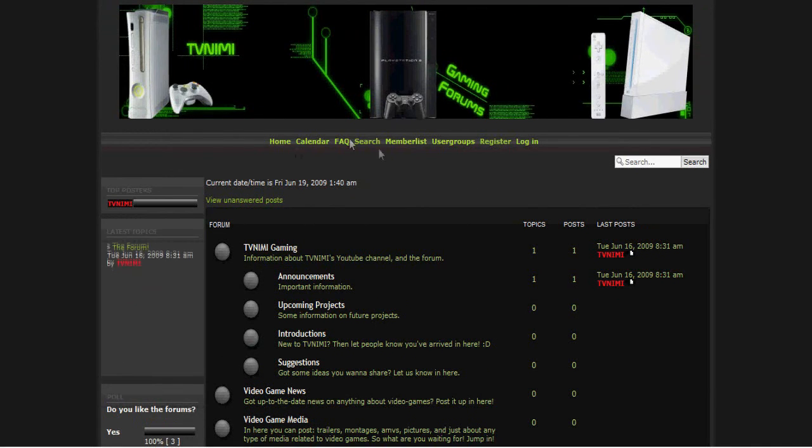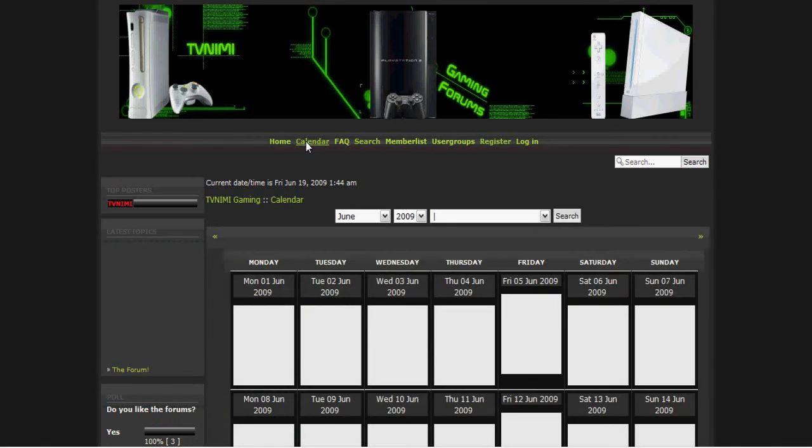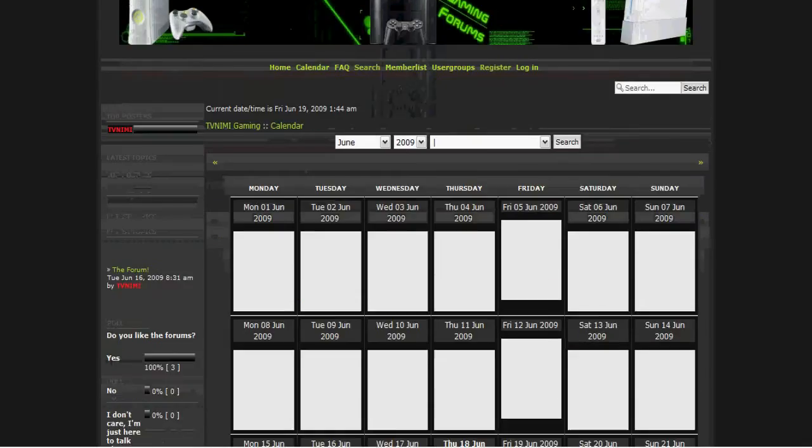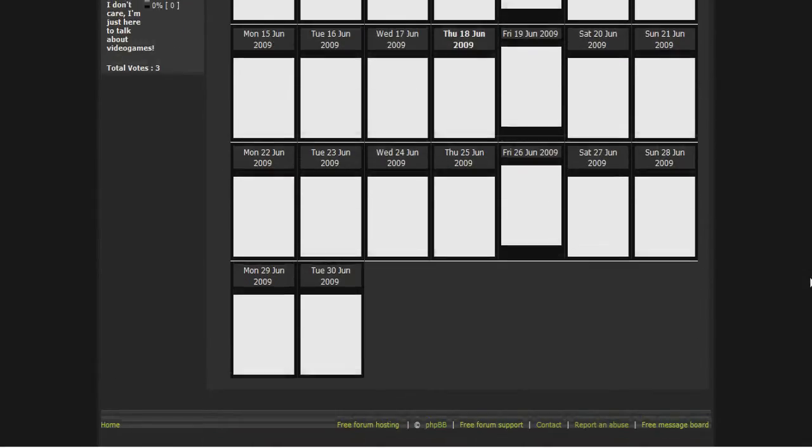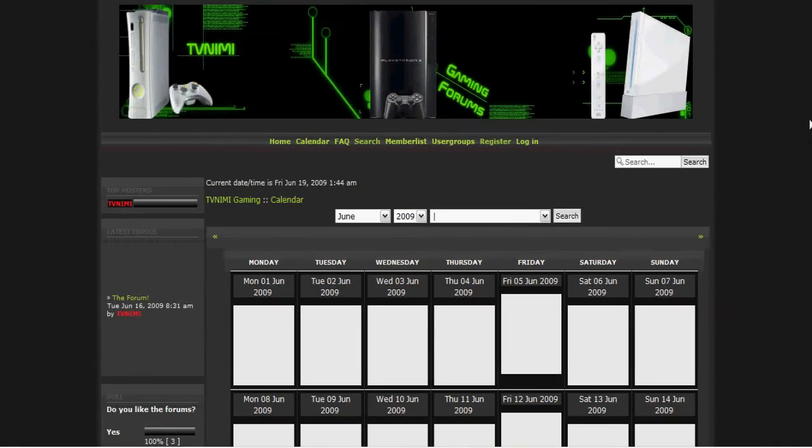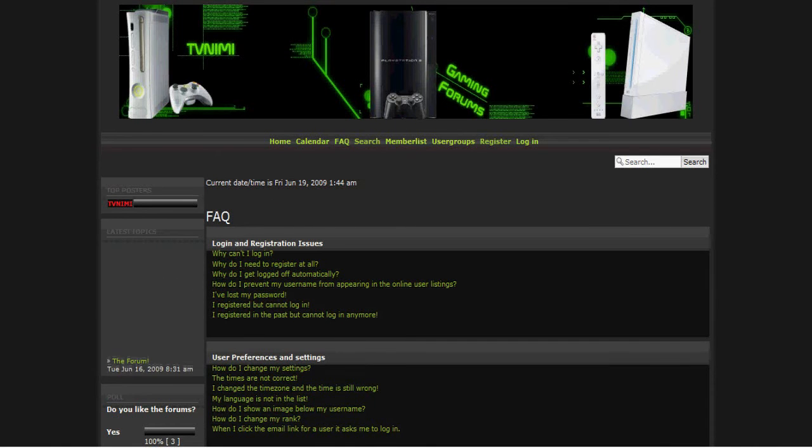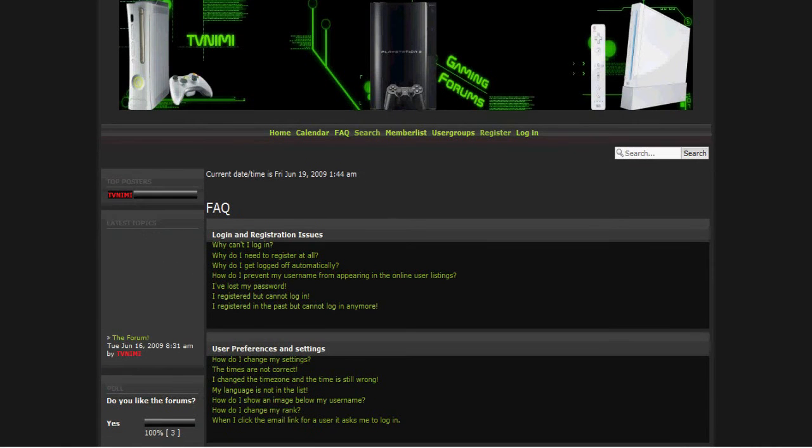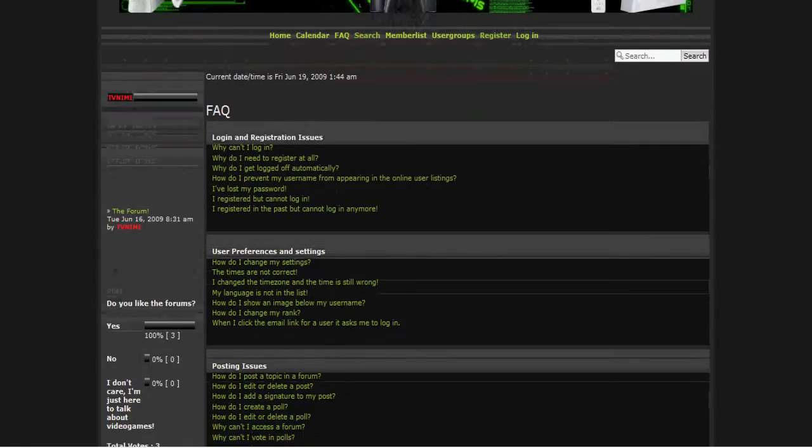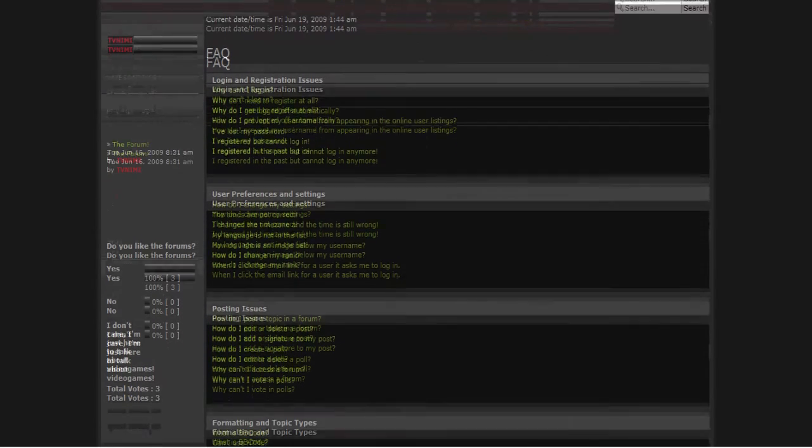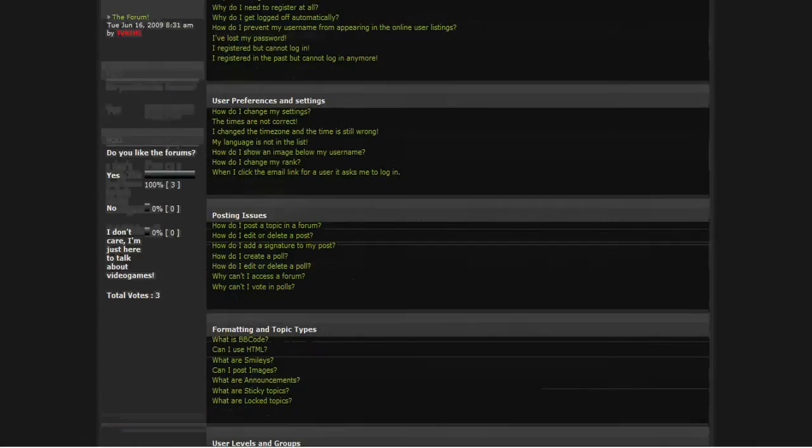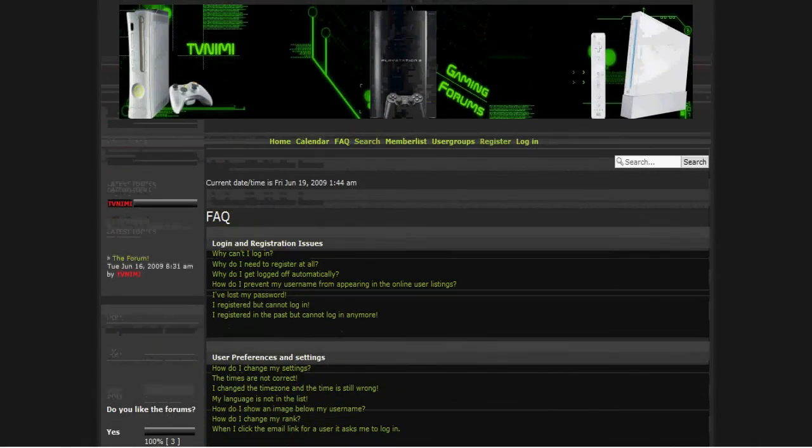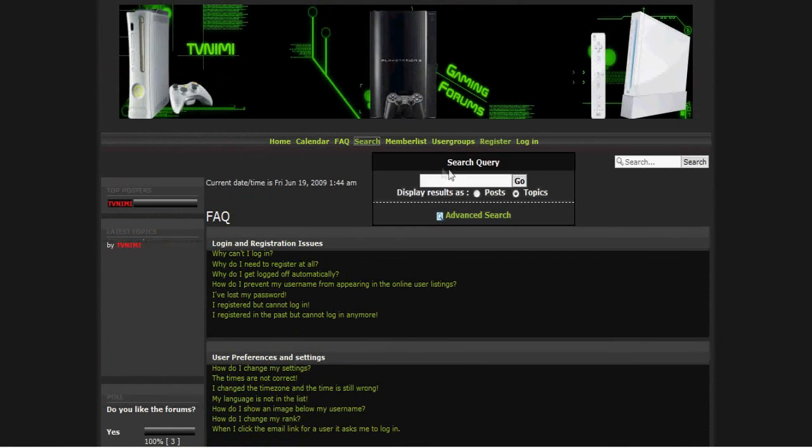Up here in this area you have obviously the home button, a calendar where there's like certain events and stuff that will be listed on here if we have anything special. The FAQ where you can, if you have any problems, you can find all your answers in here. The search bar which will pop up here if you want to search for something but you don't want to go through all the forums and stuff.